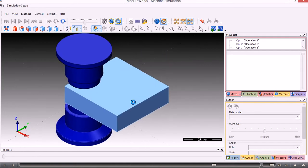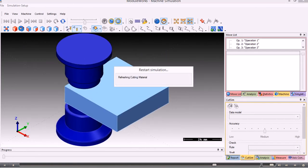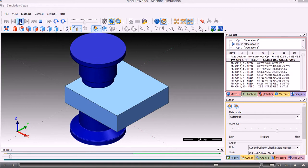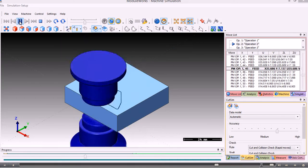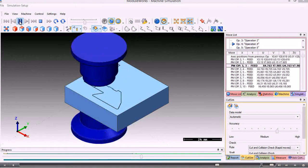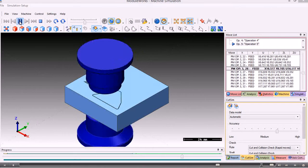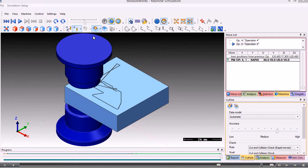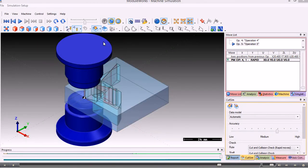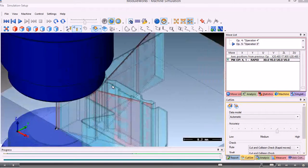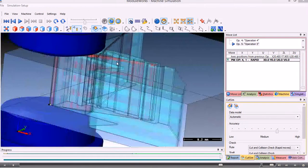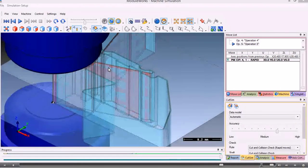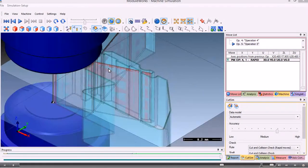And this is the solid simulation. We have simple video controls here. Which show us what the machine is going to do. If we want to we can view the stock as being transparent. And we can zoom in, zoom out. And so on.